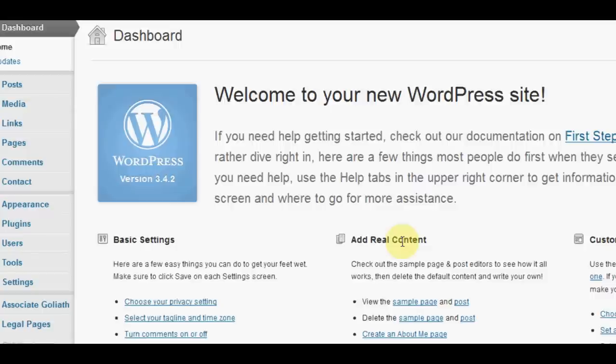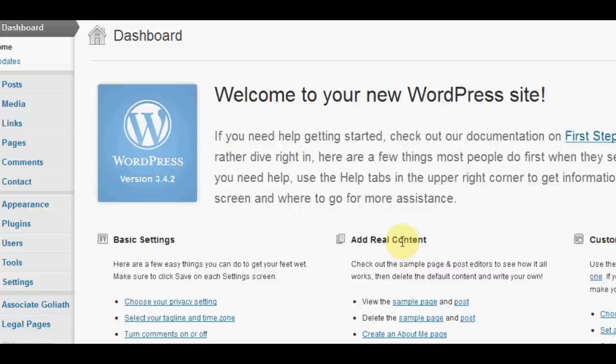Hi there, some of you have asked me how the Associate Goliath plugin actually works and why it's so much easier and more user friendly than the free plugin for doing your automatic Amazon tweets. So I thought I'd do a video to show you exactly what happens and how to use it so that you can see for yourself that it's pretty good.